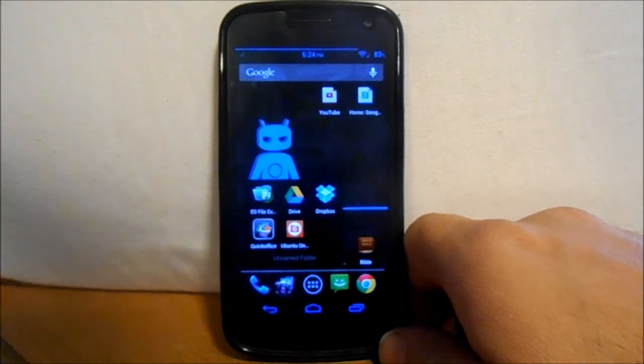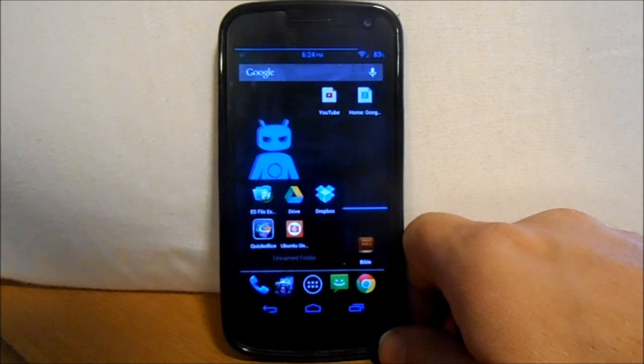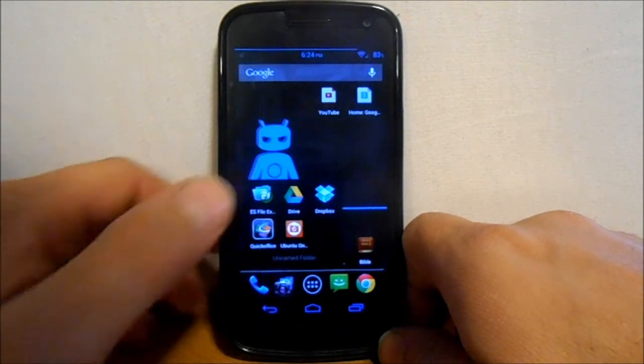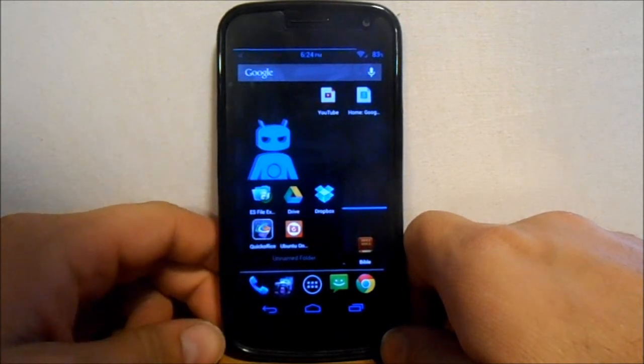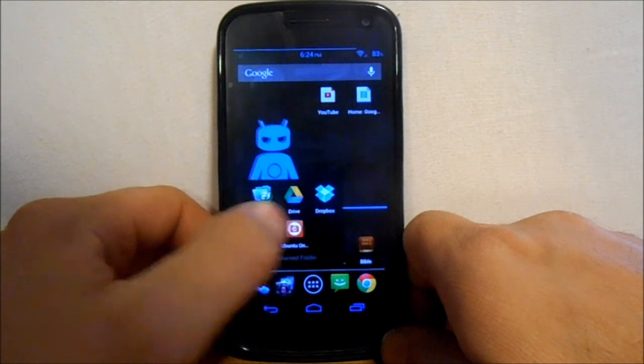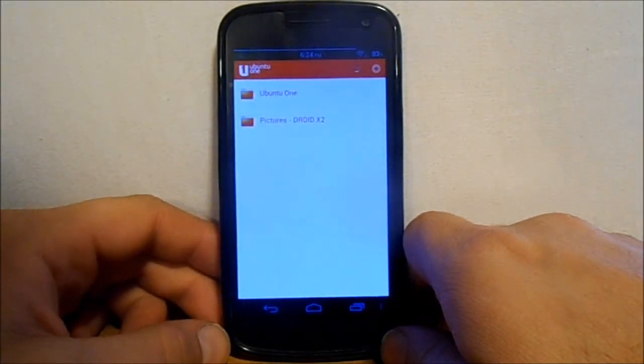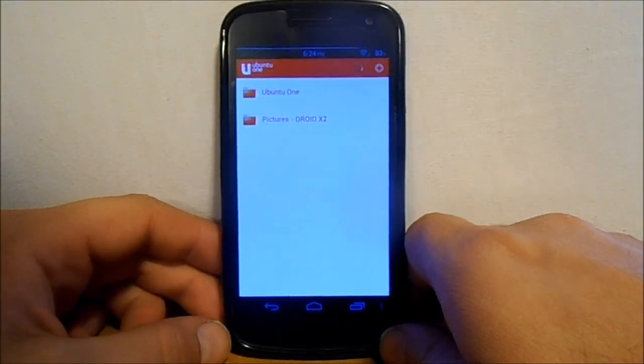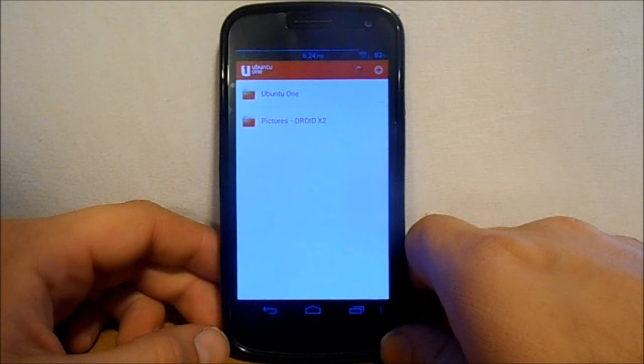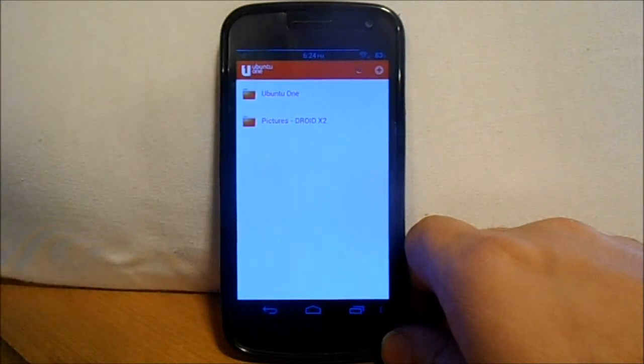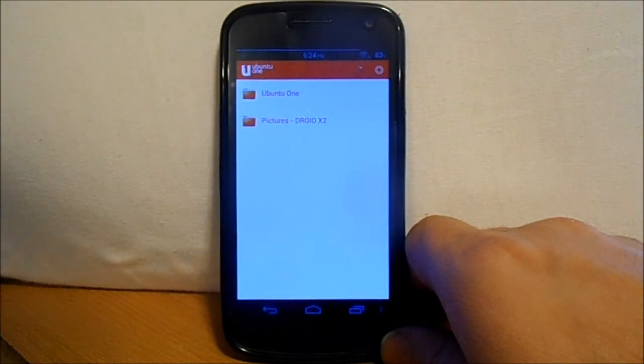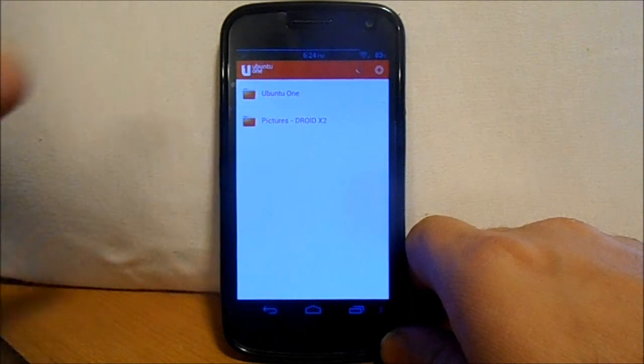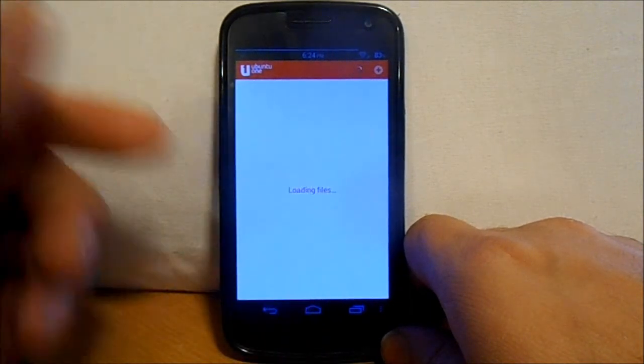My last cloud service that I'm going to review and go over is Ubuntu One file sharing. I don't have much on here, but if you have a Linux based operating system or Ubuntu installed, it's really easy to install the Ubuntu One on there so that it'll link with that computer. I just have some x2 stuff, it's really just a couple files in here.